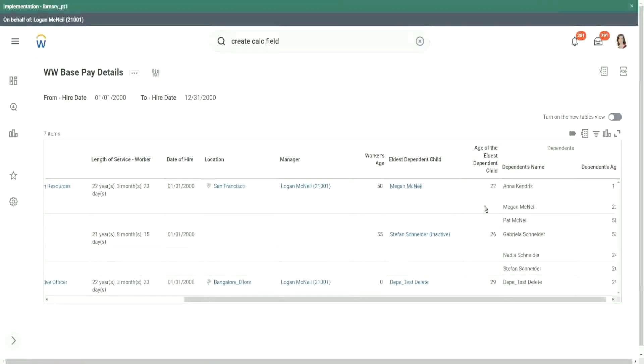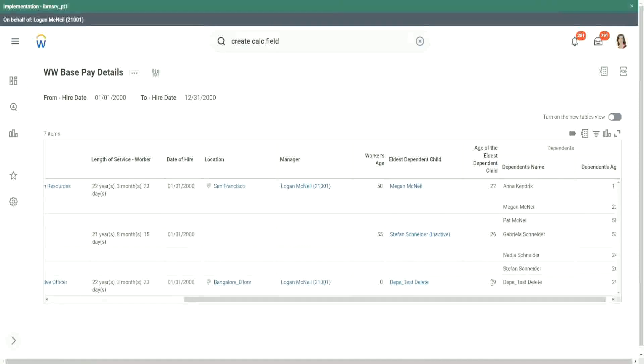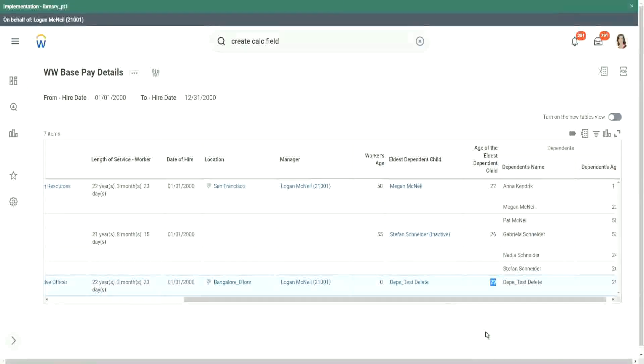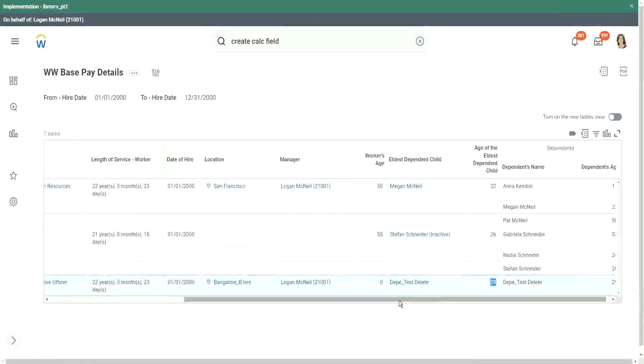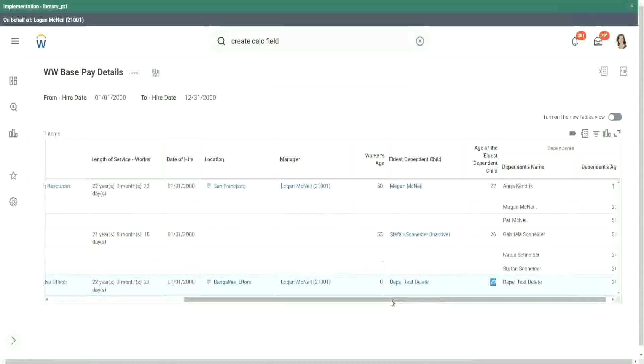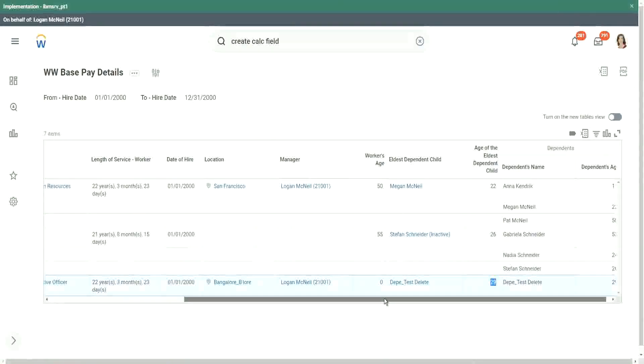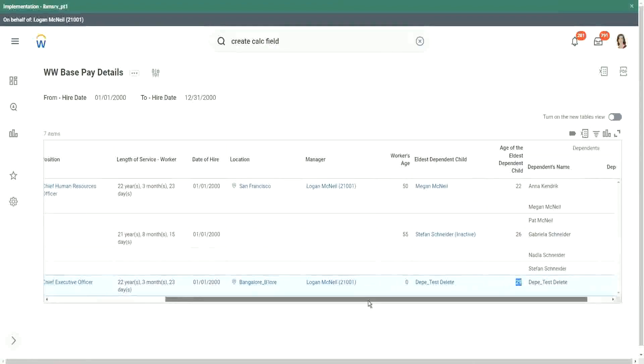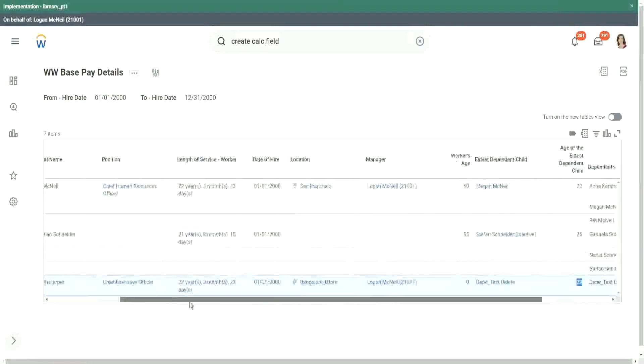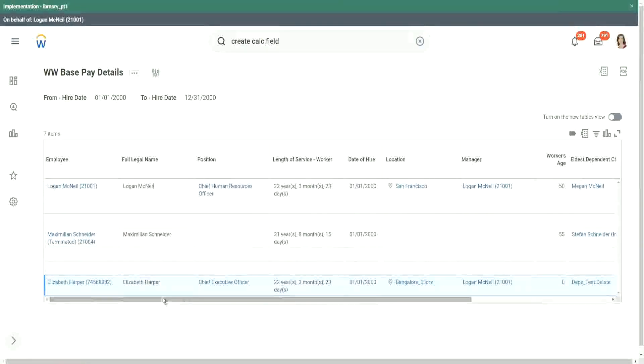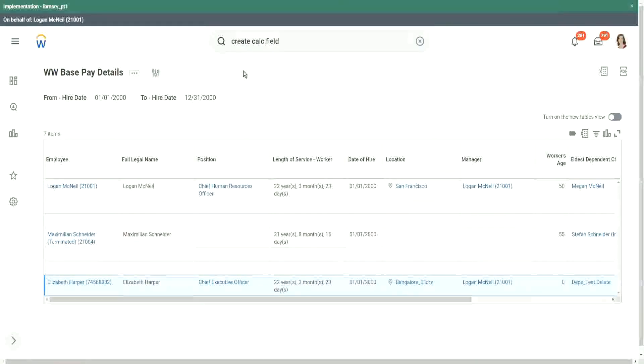So now our Megan is 22, less than 30. Stefan, 26, less than 30. This test is less than 30. It's 29. So this is what we have created. Understood how we are able to do this?